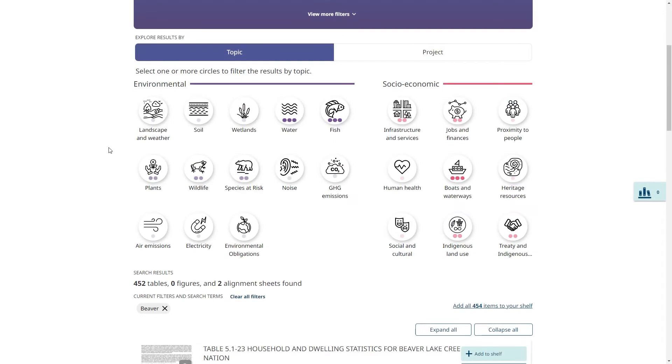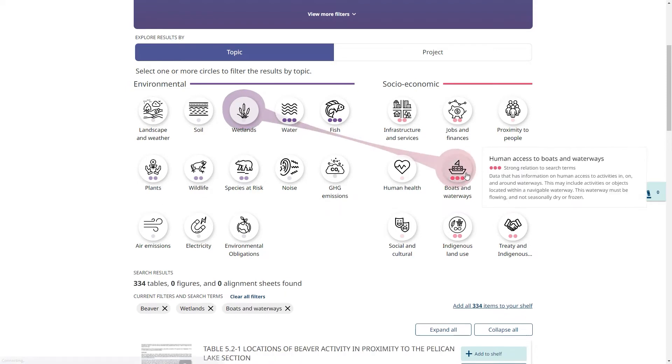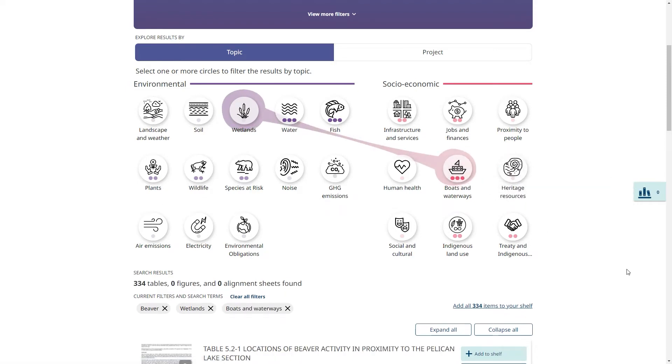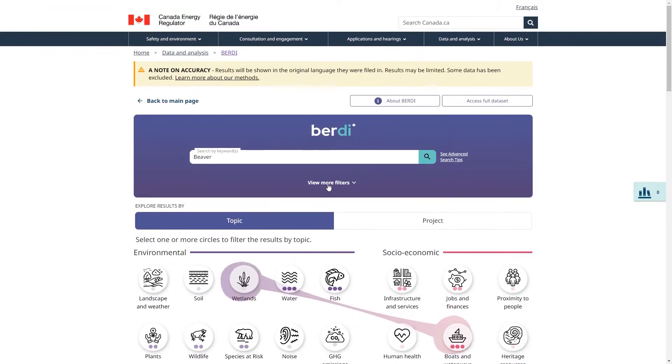Perhaps I want to narrow down the results by topics. I'll click on wetlands and boats and waterways. And then let's say I am only interested in results from BC. I am going to click on view more filters and pick that option.